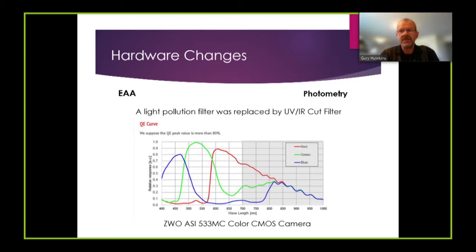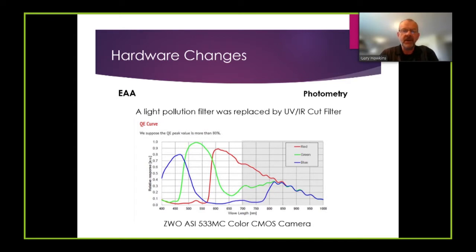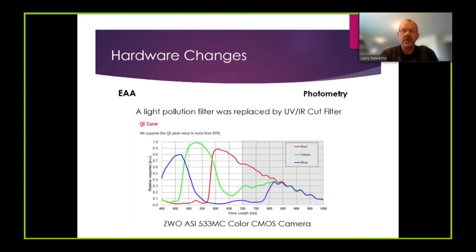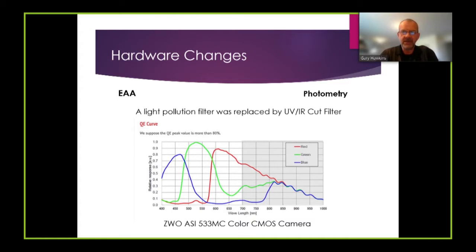I had to make very few hardware changes to my EAA setup to make it suitable for photometry. The primary one was the replacement of the light pollution filter that I was using for EAA with a UV IR cut filter to constrain the response of the 533MC color CMOS camera that I was using to a spectral range between 400 to 700 nanometers.